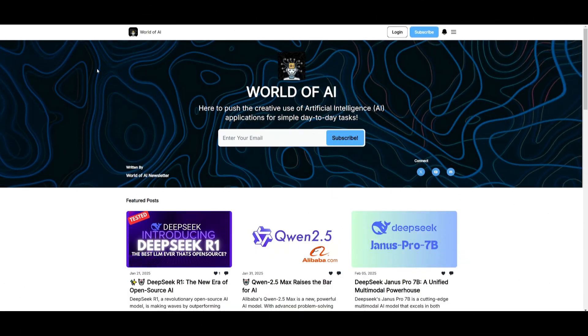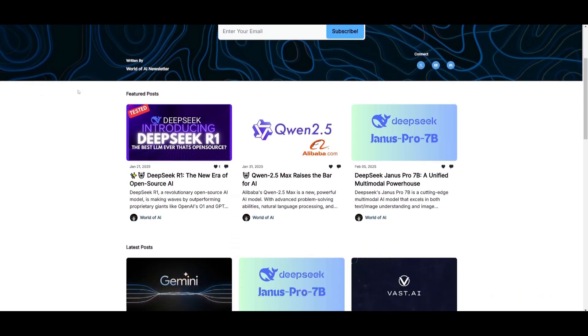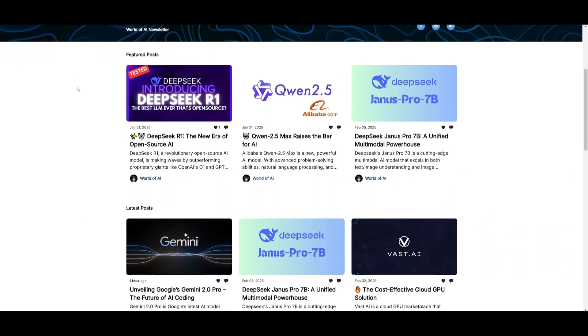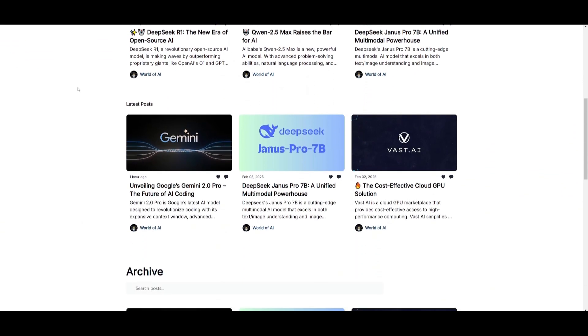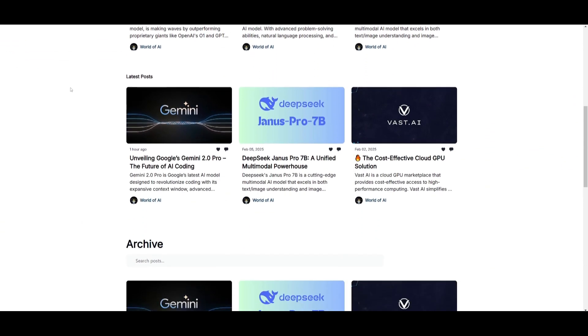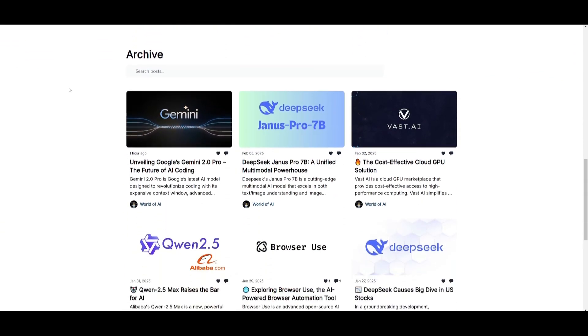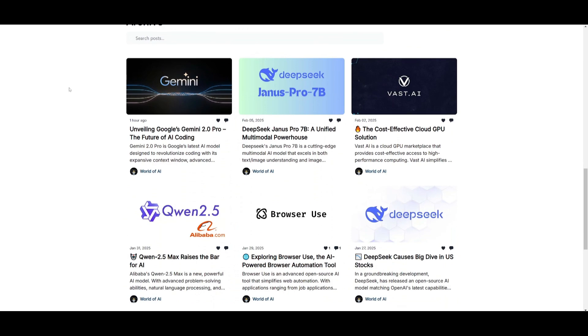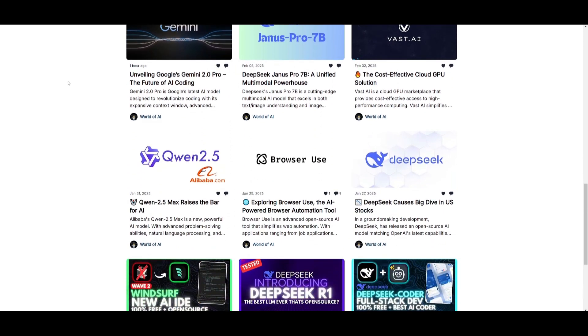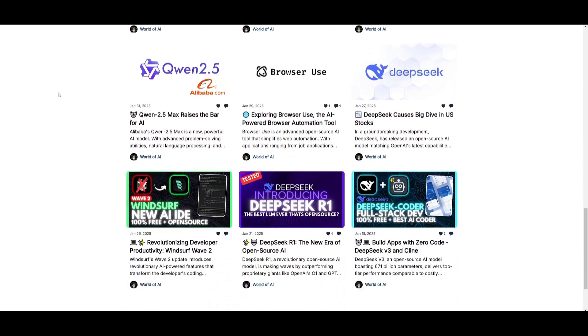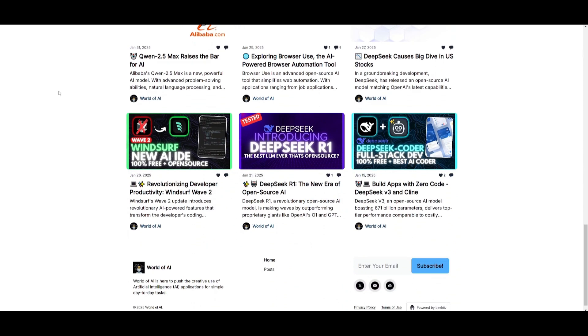Before we get started I just want to mention that you should definitely go ahead and subscribe to the World of AI newsletter. I'm constantly posting different newsletters on a weekly basis so this is where you can easily get up-to-date knowledge about what is happening in the AI space. Definitely go ahead and subscribe as this is completely for free.